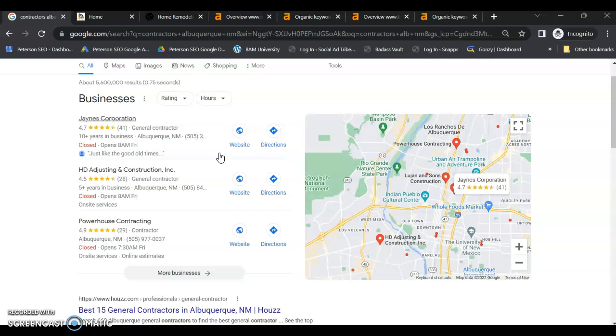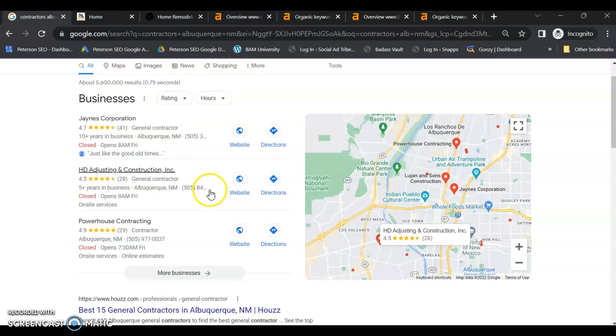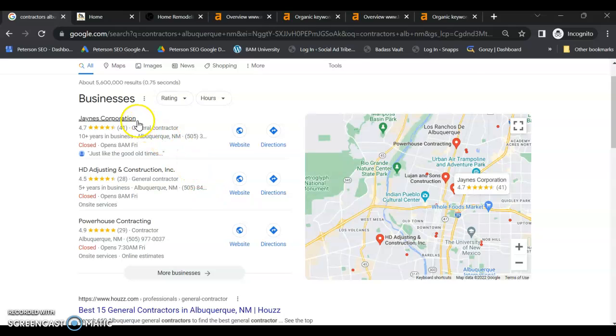Now, in order to get in the top three, there are several factors, but the most important is going to be your citations. And that's going to be the name of the business, address, phone number, and website,